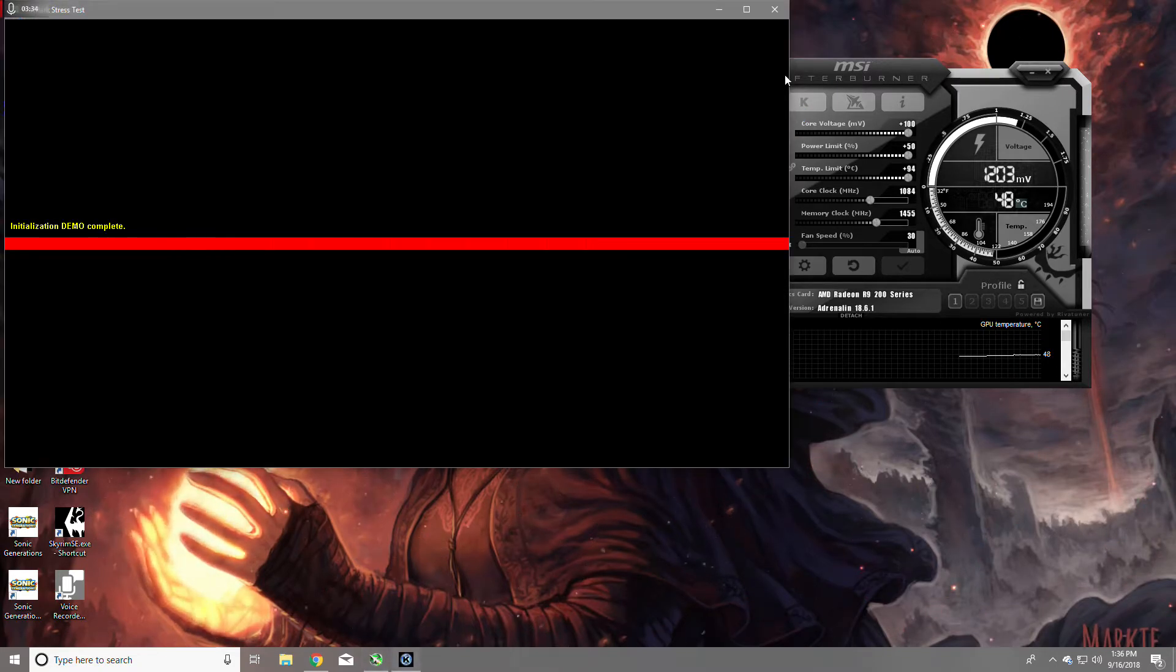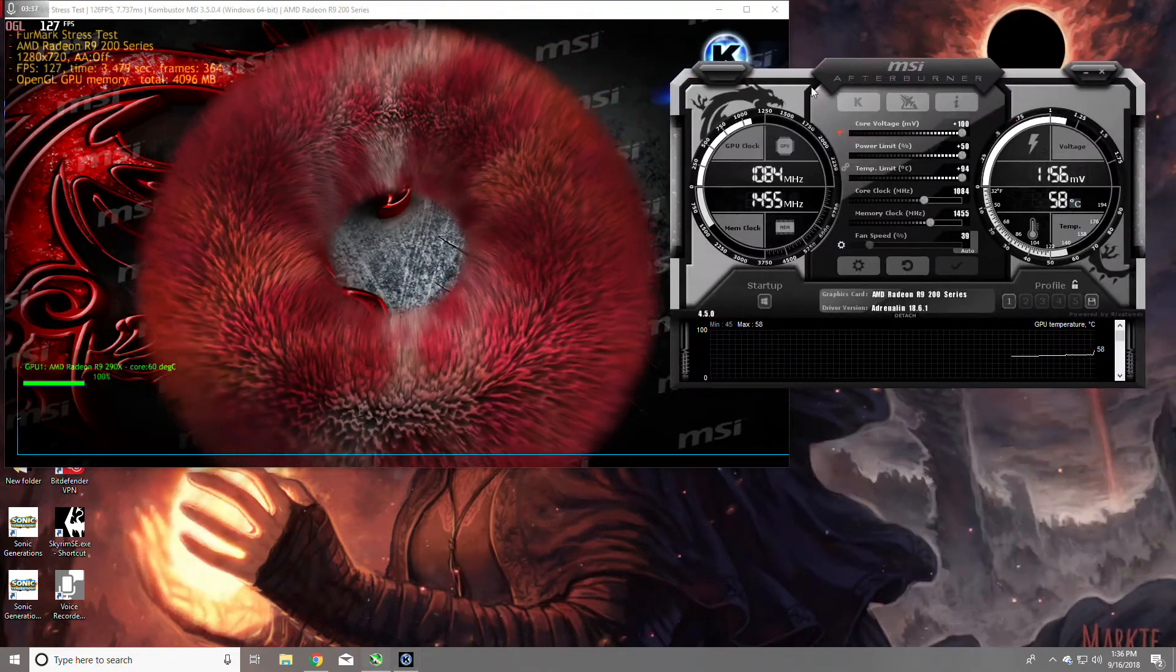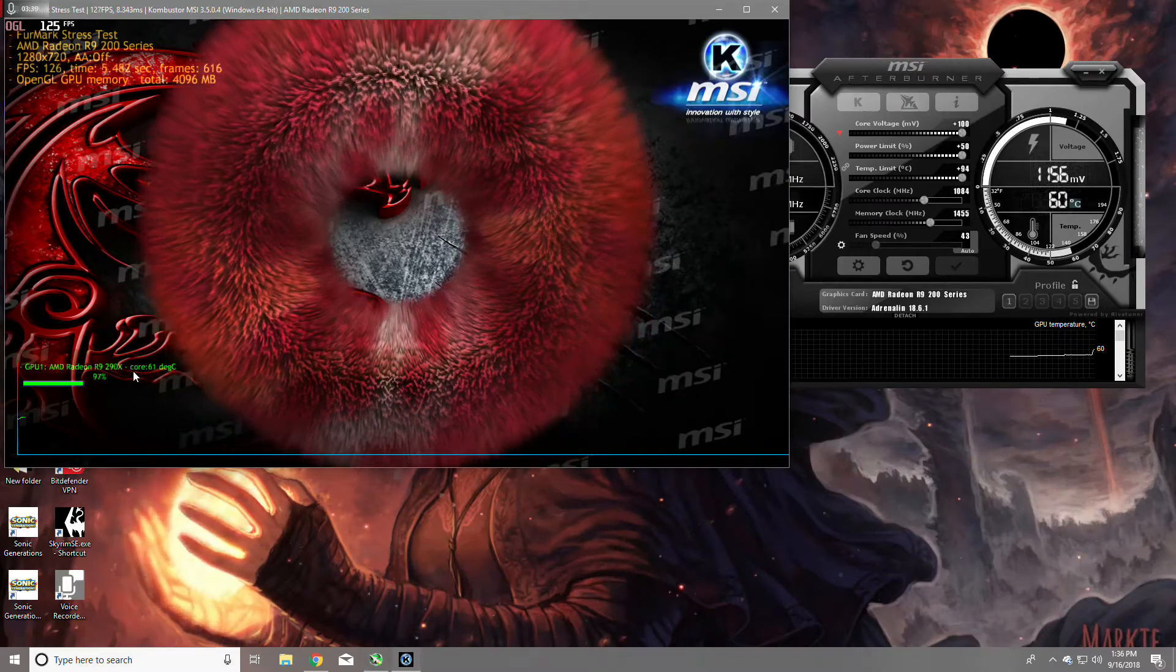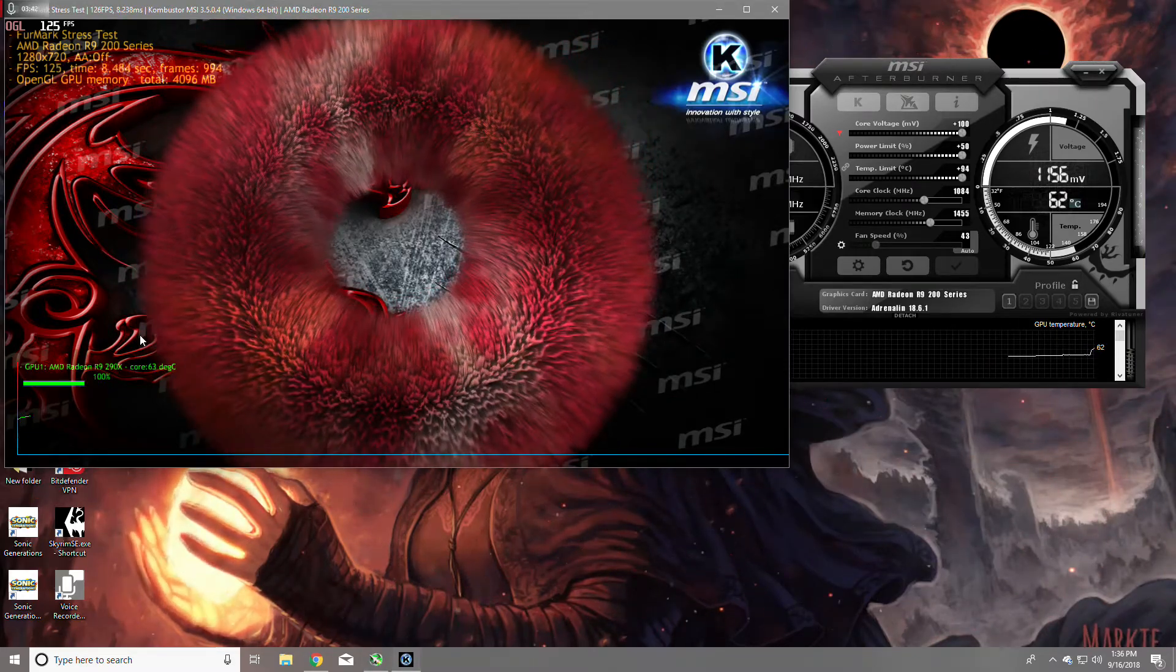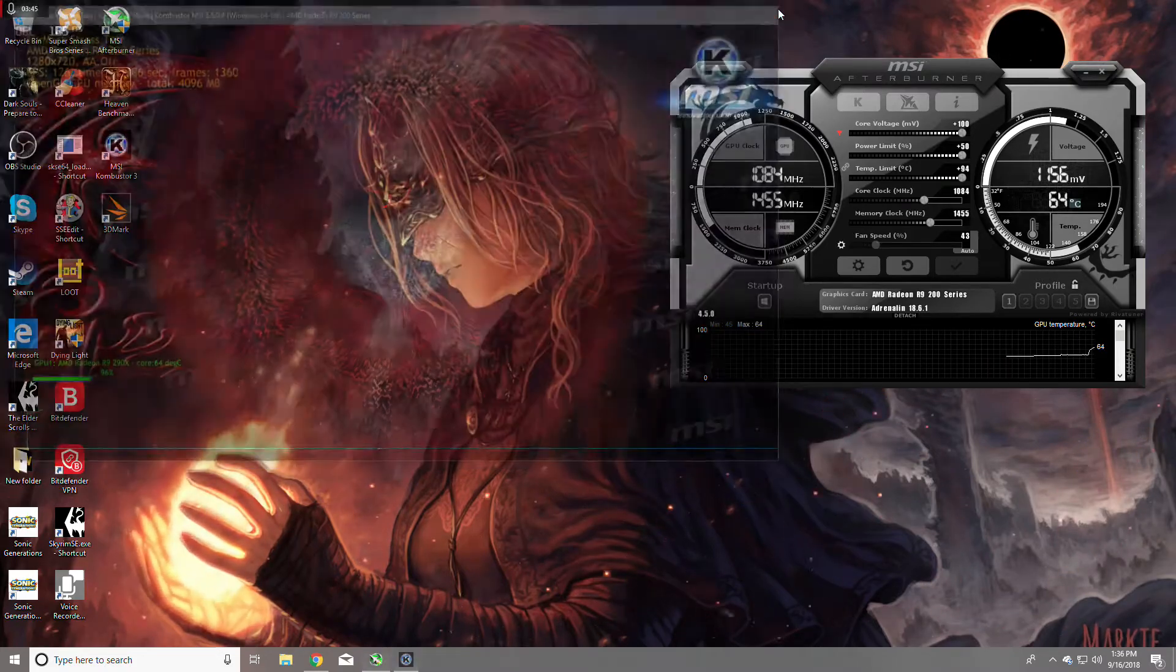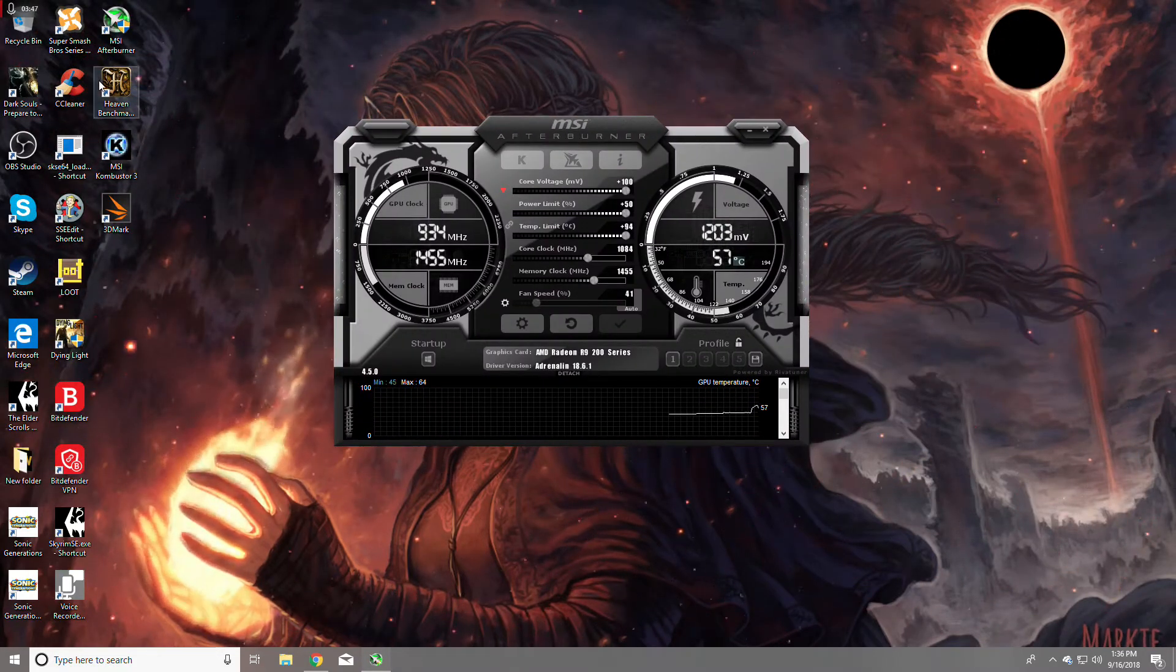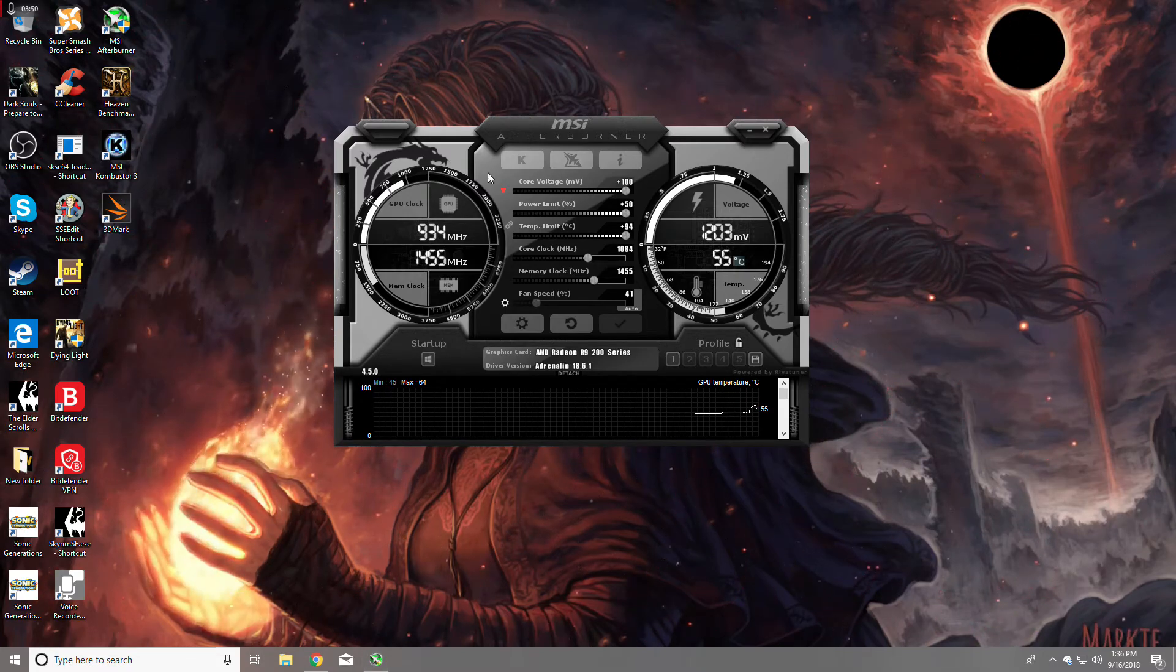I actually got the Combustor with MSI. It's nice, it's a good little tool. But to each their own with their tools. I use Heaven and 3D Mark as well.